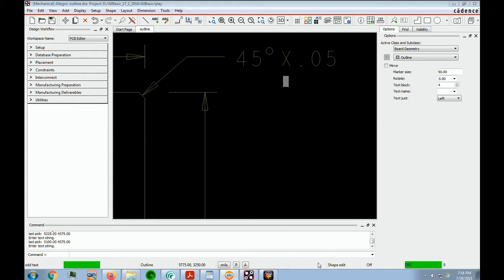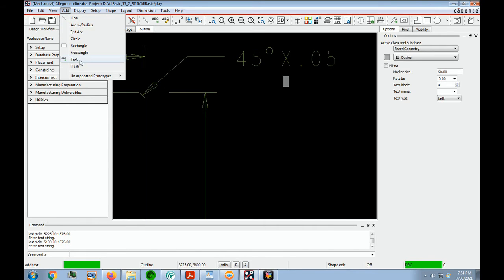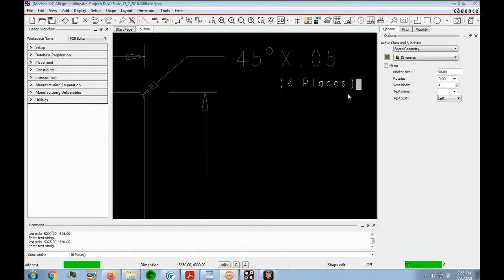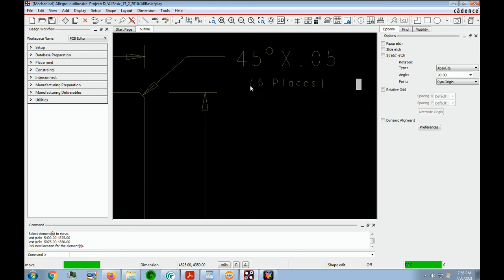To place the final note text specifying the number of chamfers on the board, choose the Add Text menu item. Come over to the Options folder and make sure this is in Board Geometry, subclass Dimension. The marker size can be 50 and the text block should be 4. Click on the board and type in your text. After you type in your text, hit return. If you want to move it, go into your move routine, click on your text, and move it anywhere you like. Then say done.